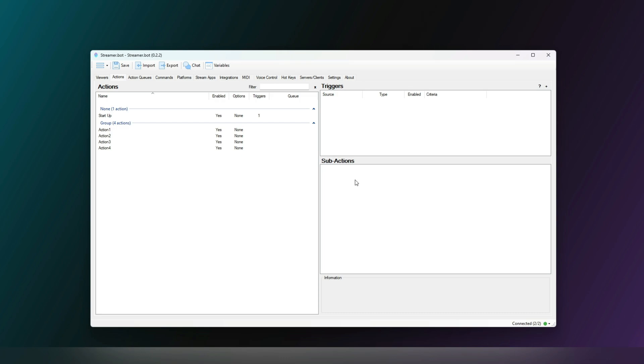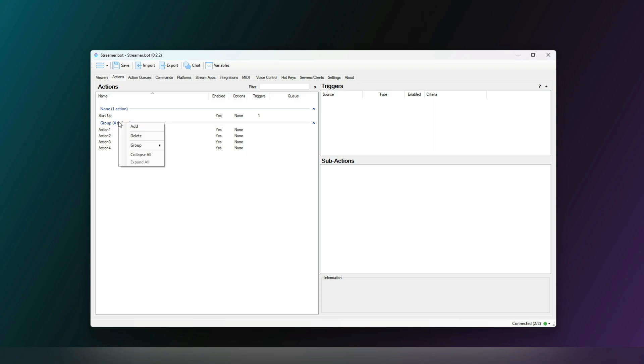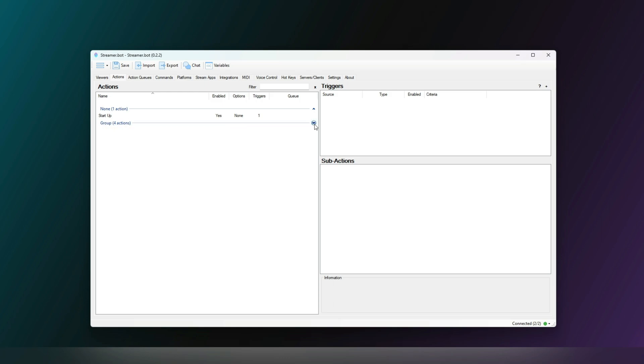So let's talk about actions. Actions are what you will trigger with whichever method you choose. Action names must be unique and each action can be placed into a group. Groups allow you to disable and enable actions quickly and in bulk, and it keeps them organized.